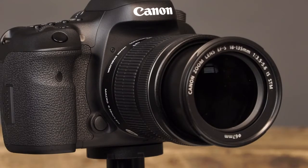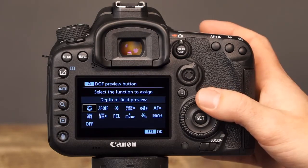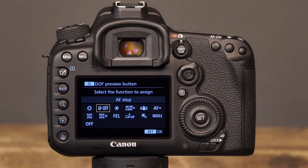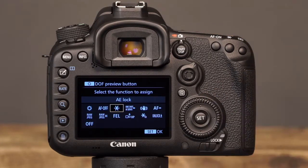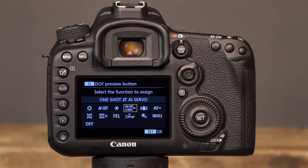The next button that can be customized is the Depth of Field Preview button, which has 12 different options. The first and default option is the Depth of Field Preview, which will allow you to check the depth of field for a picture before it's taken. The next option is AF Stop, which will allow you to press the button to stop the camera from autofocusing. This is useful if you want to lock focus in the camera's AI Servo Focus mode. The AE Lock option will allow you to press the Depth of Field Preview button to lock the exposure settings. The next option, One Shot AI Servo, will allow you to press and hold the Depth of Field Preview button to temporarily switch between the One Shot and AI Servo Focus modes. This is useful for times when you're photographing a subject that frequently stops and starts moving.